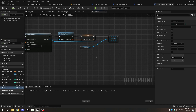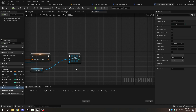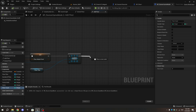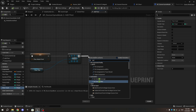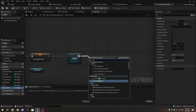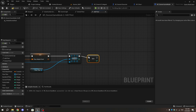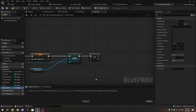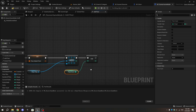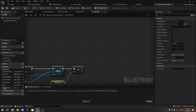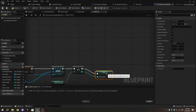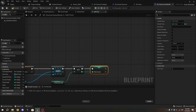In the Add Floor function, after the Add node, add an Increment Integer node. Connect the Get Floor Count variable to the input pin of the Increment Int node. Then drag and drop the Floor Count variable onto the return value of the Increment Int and connect the execution pins. This will keep track of the number of floors spawned.